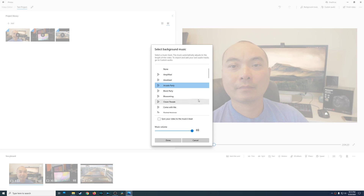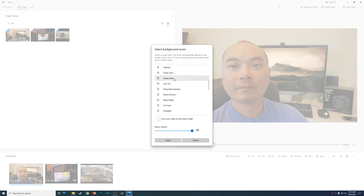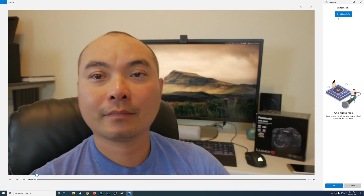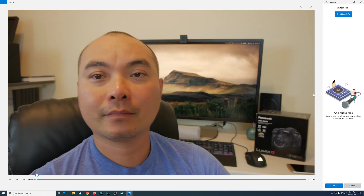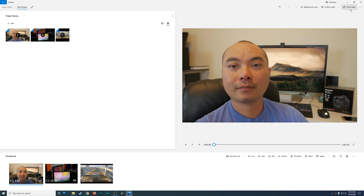If you add music it's going to cover your entire clip. Currently you can't edit how long the music clip is, but you can sync it to the video to the music's beat, which will shorten some of your clips. You can use the built-in music provided or use custom audio to add your own audio files. There's also a 'finished video' option at the top where you can export your project when it's done.